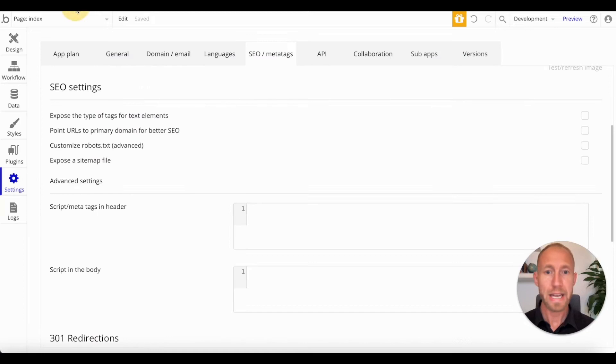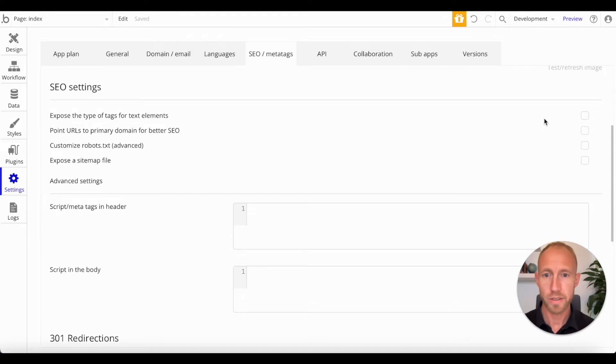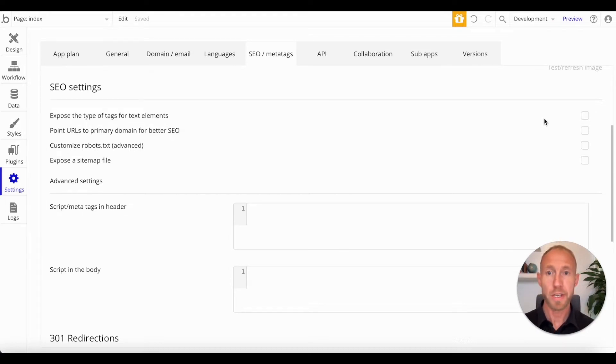So that is this first option here. And I would recommend using just one h1 tag on all your pages, and then where it makes sense, you can use the others.